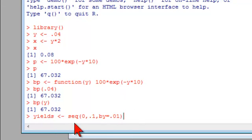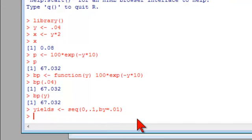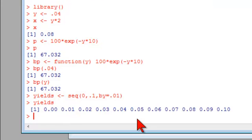See how that function allows me to assign a sequence to the vector of yields. In this case, I'm going to have a vector of 10 yields from 0 to 10%, stepping by 1%. And notice my printout confirms that it's right.